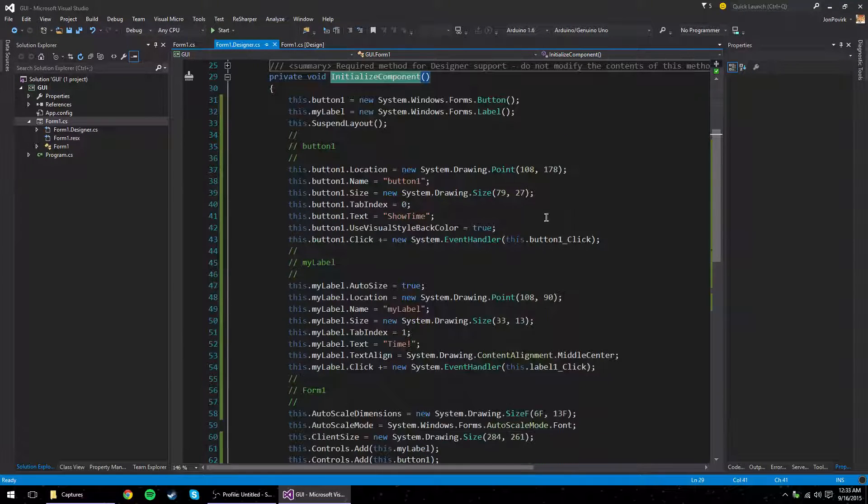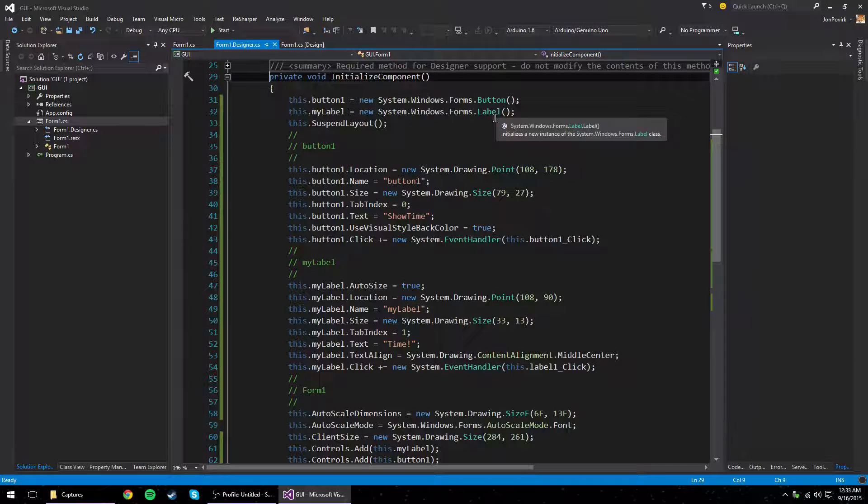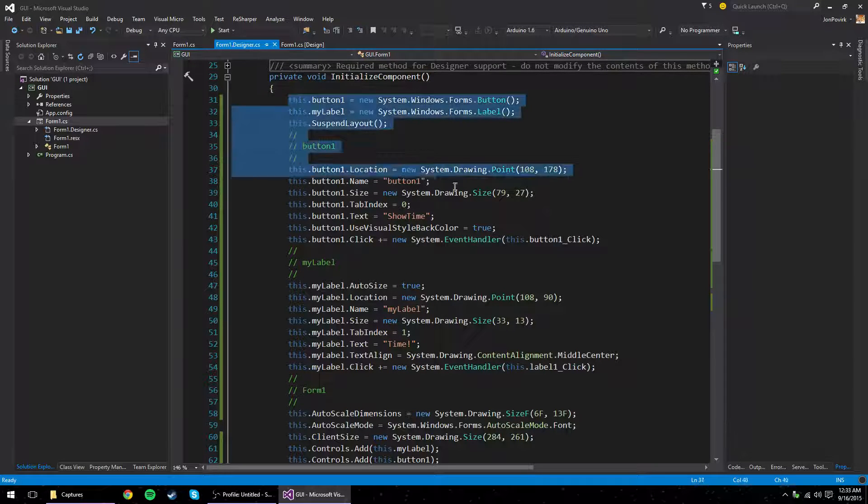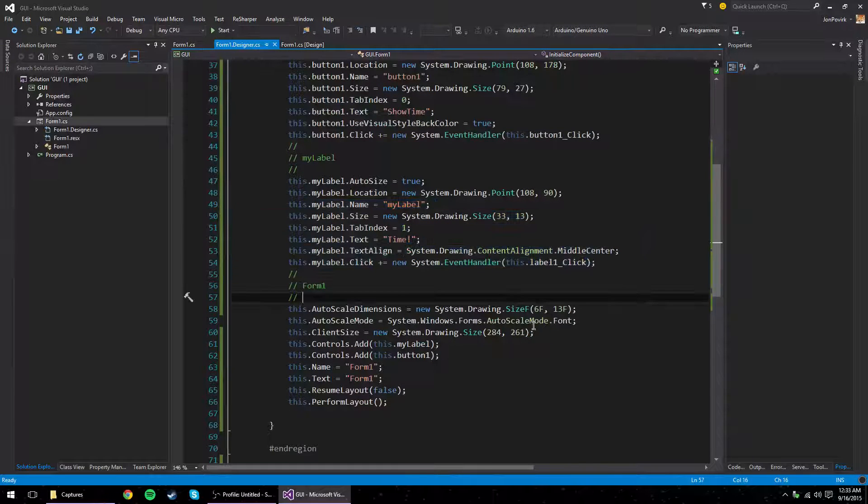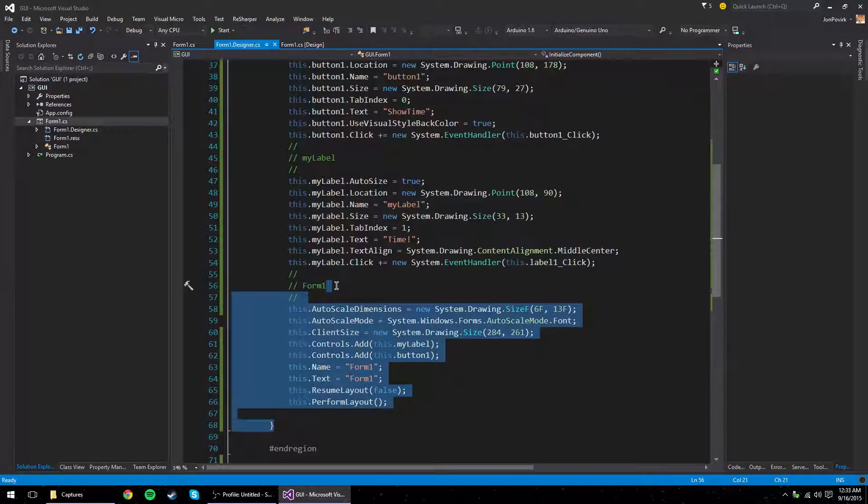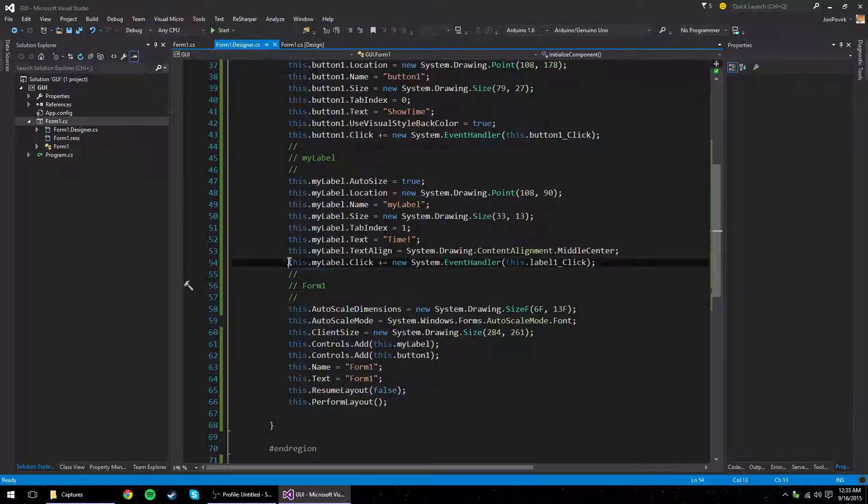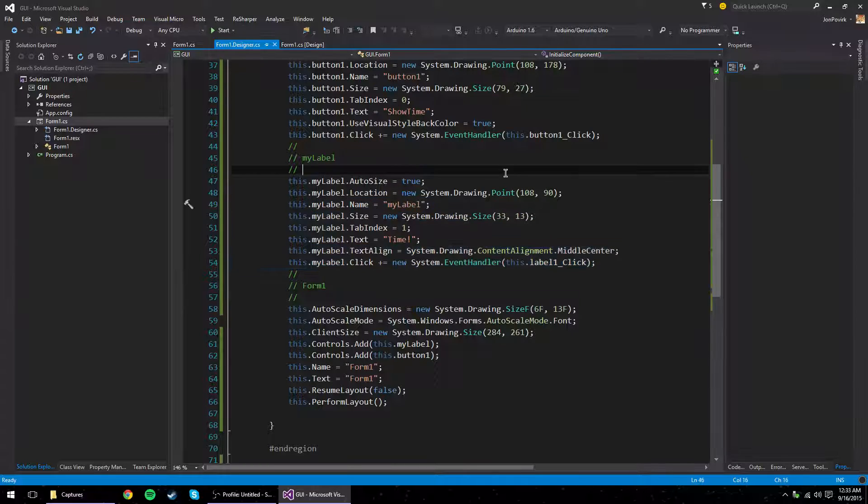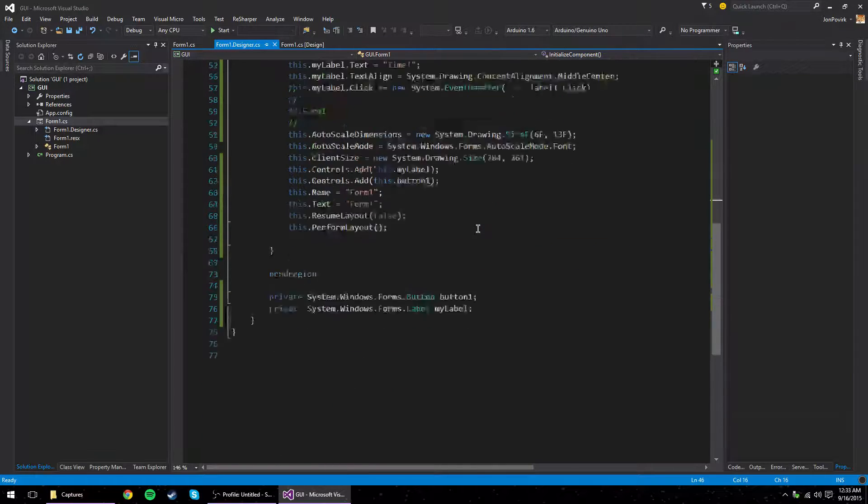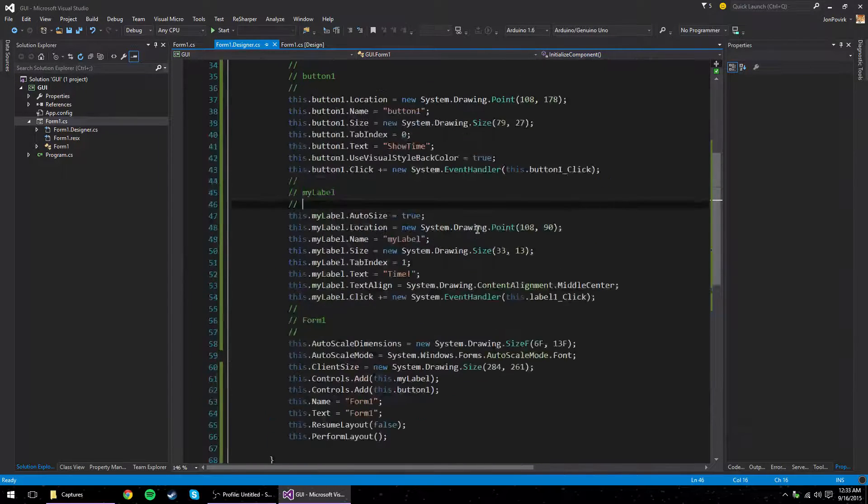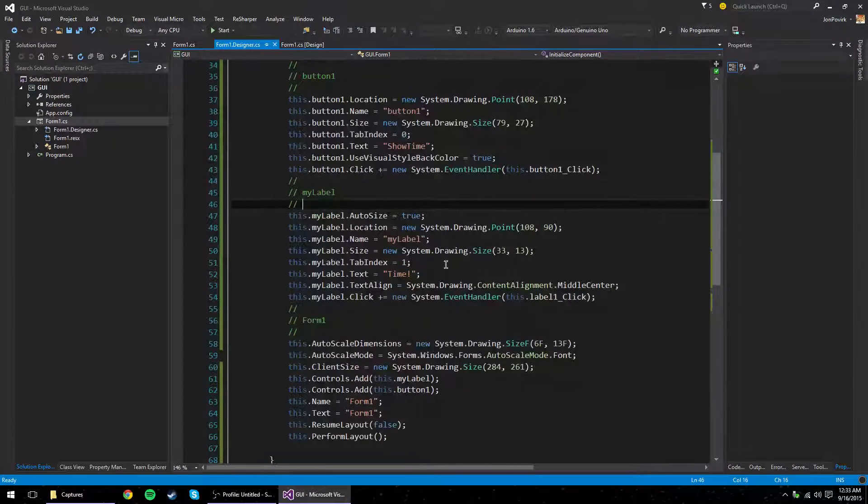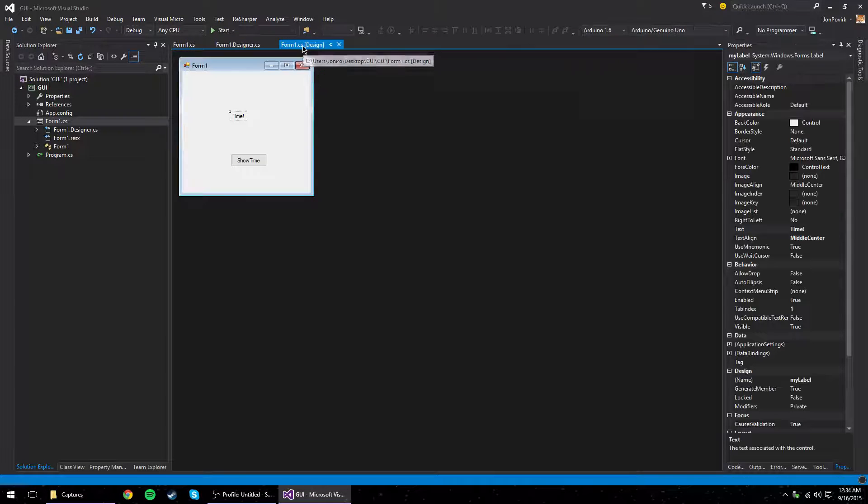Okay, so initialize component. Just remember, this is where all the stuff is being slapped down. So if you ever have to manually change stuff in code, look in here. Don't be afraid of it. It can get quite long as you add controls. Just dig into that file.